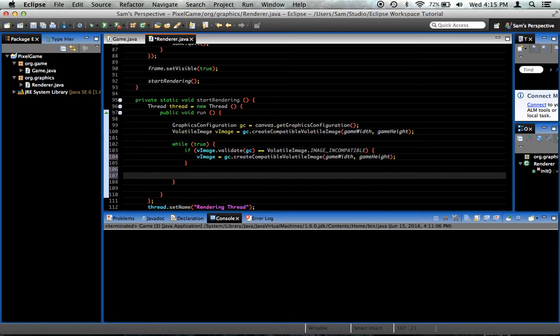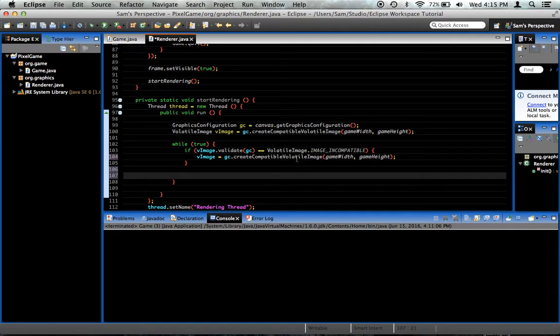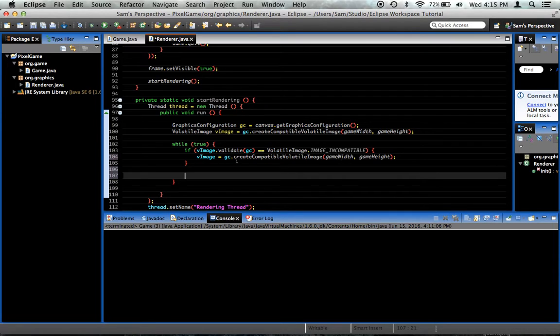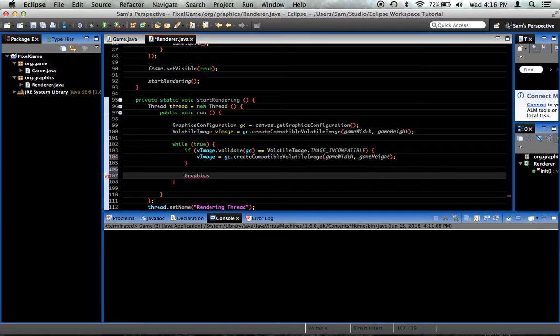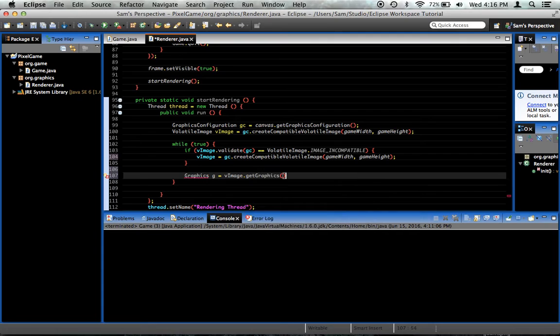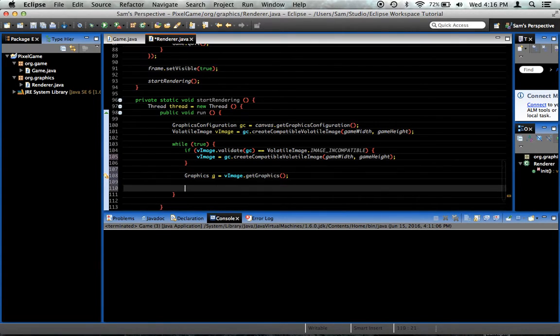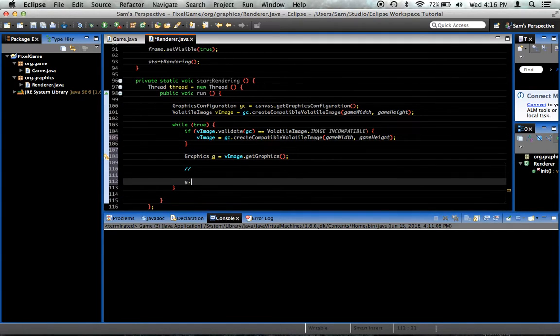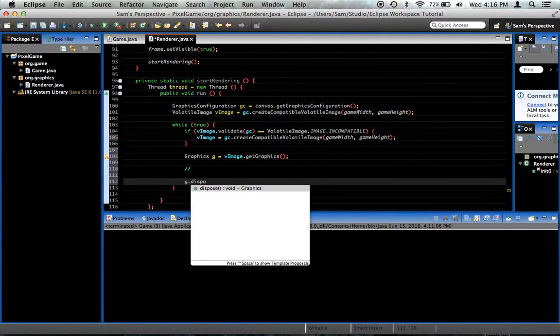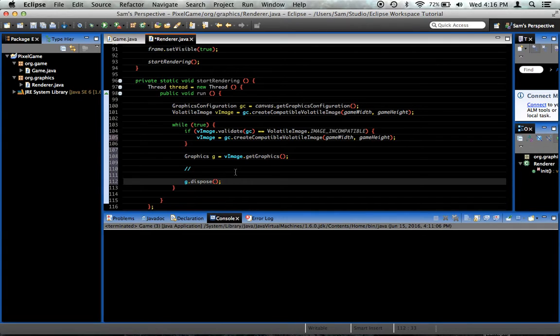So next thing we're going to need, whenever we do our rendering, we're going to need some graphics or a graphics object, and we're going to draw everything to this image, the volatile image, and then we're going to draw the volatile image to the screen. And what this is going to do is, since our volatile image is smaller than the screen, it'll get scaled up and make everything inside it look pixelated, which is what we want. So we need the graphics of the volatile image, graphics g equals vimage.getGraphics, pretty simple stuff. Now here at the end of the loop, we're going to say g.dispose, which is normal.